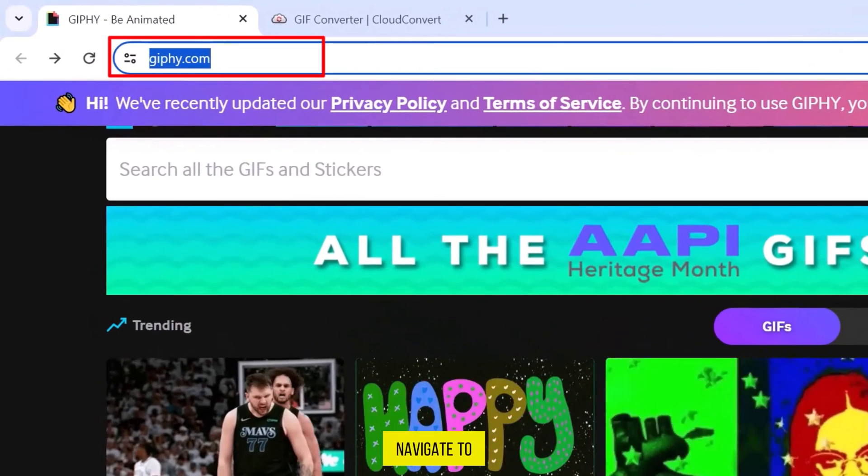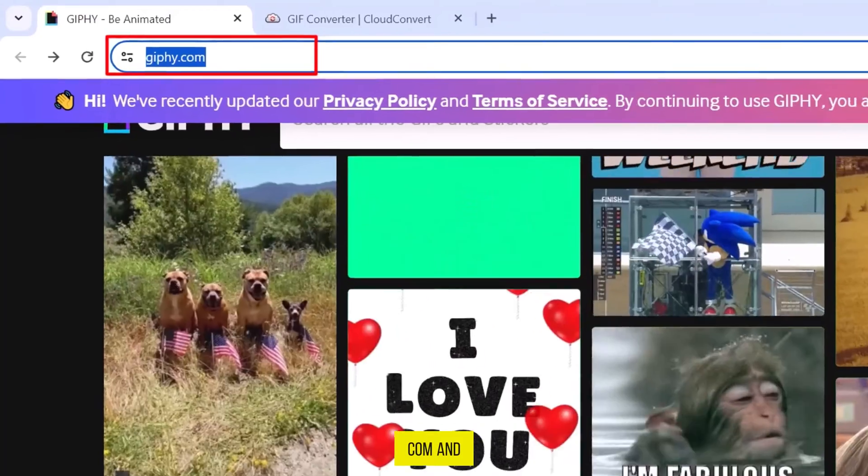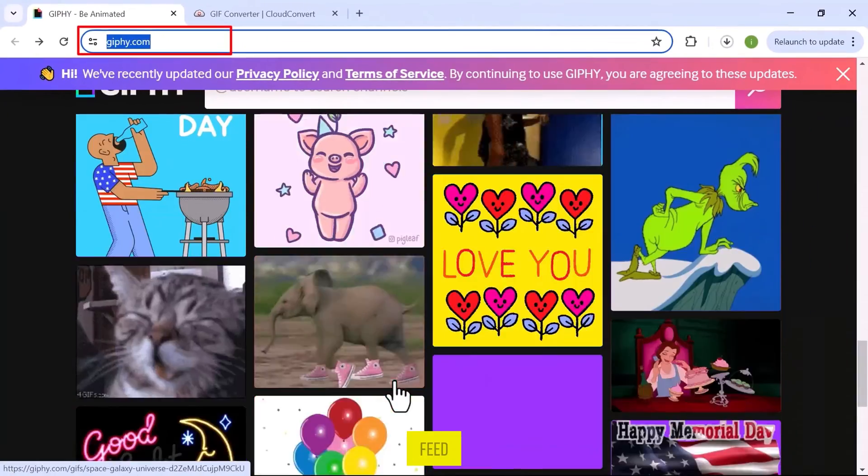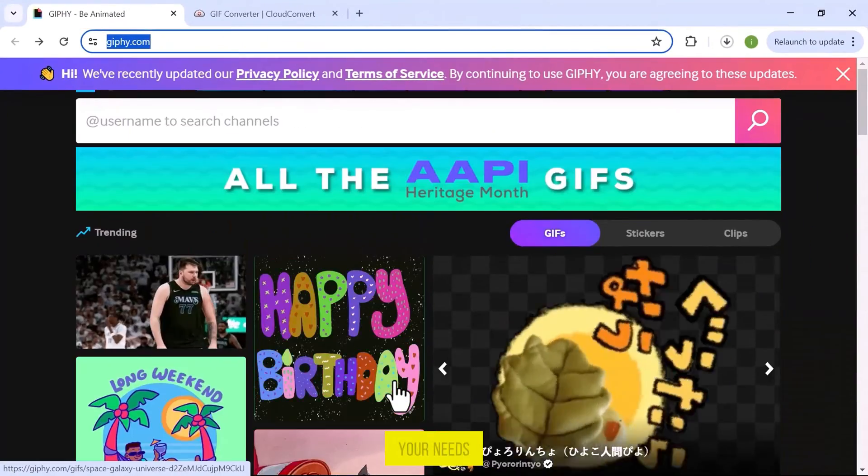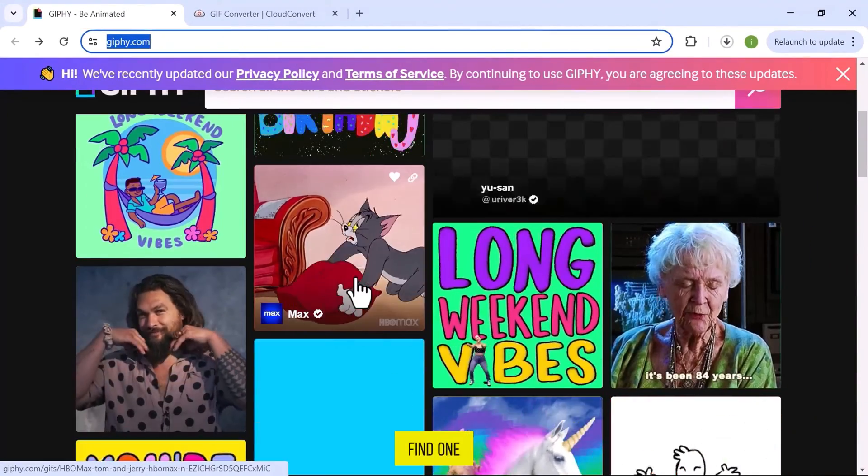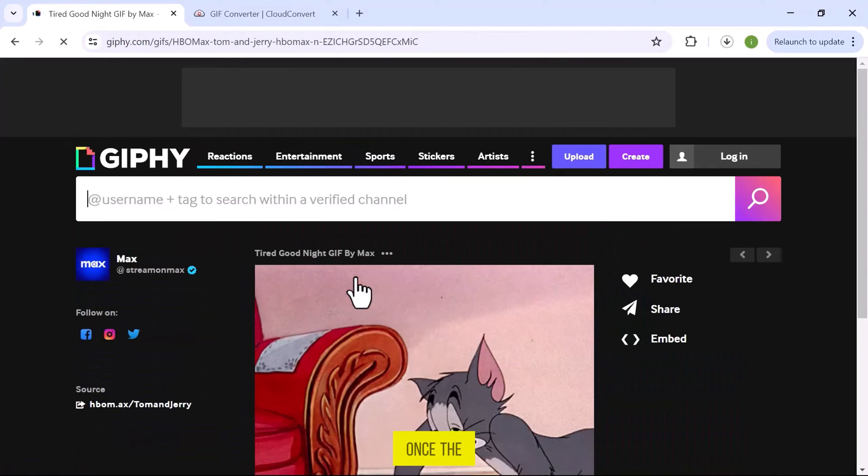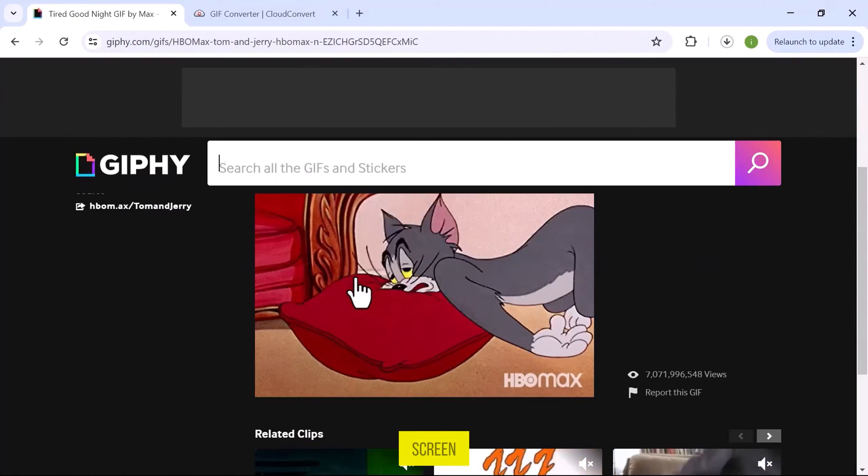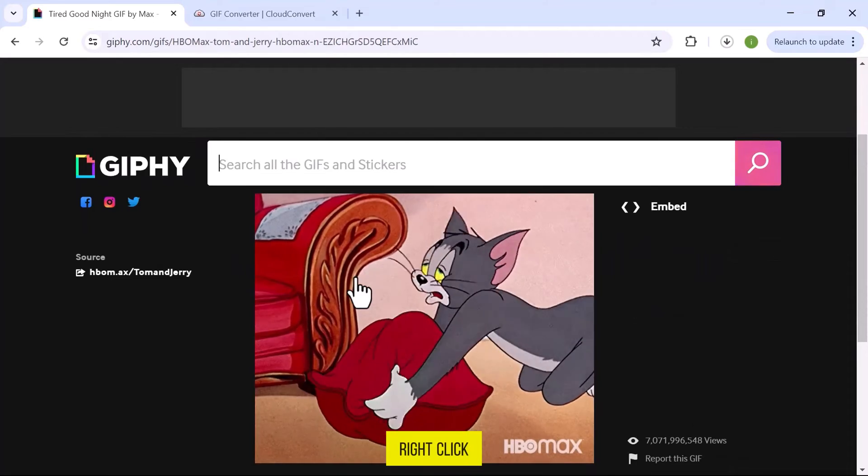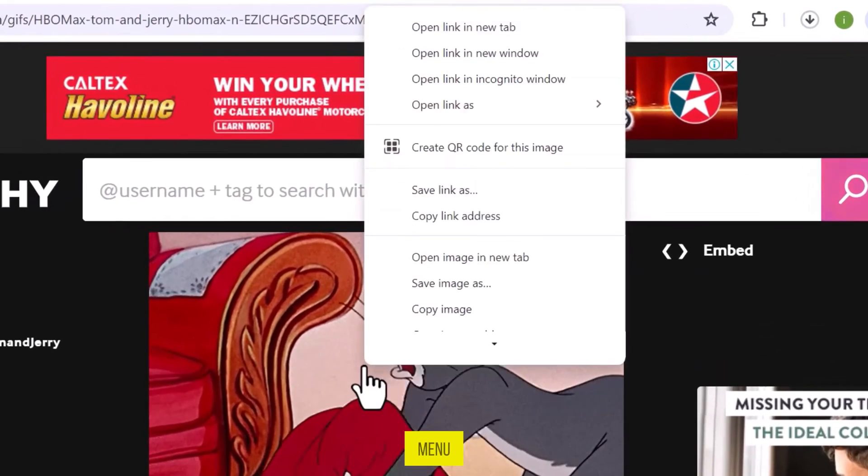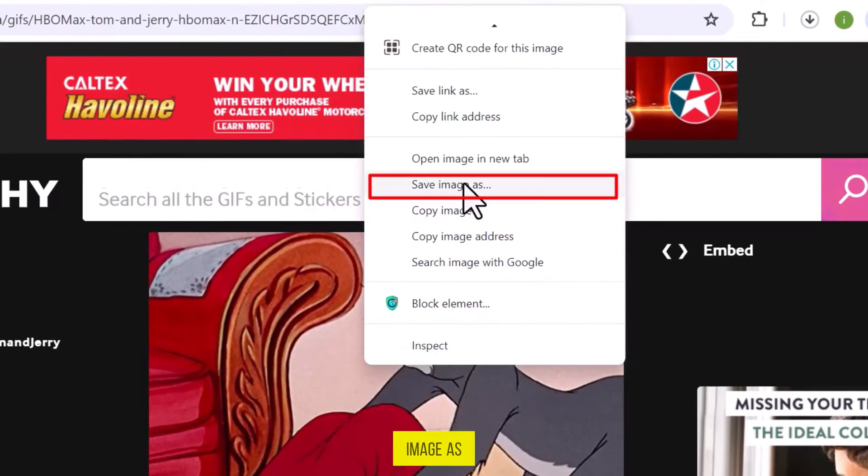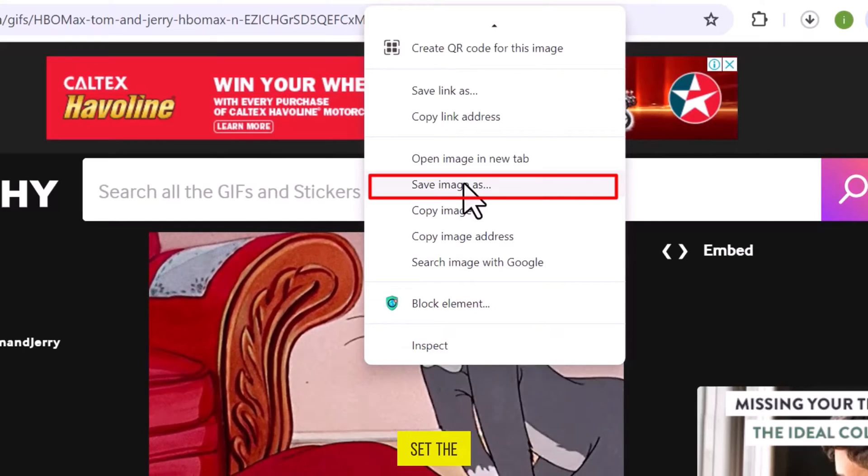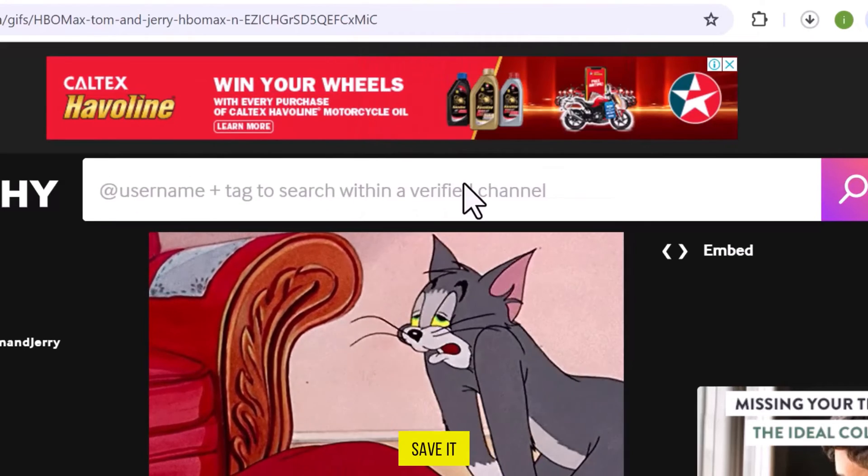Navigate to the website giphy.com and explore the feed to find a GIF that suits your needs. Once you find one, click to open it. Once the GIF file opens up on the screen, right-click on the GIF and from the menu, select Save Image As. Set the destination and save it.